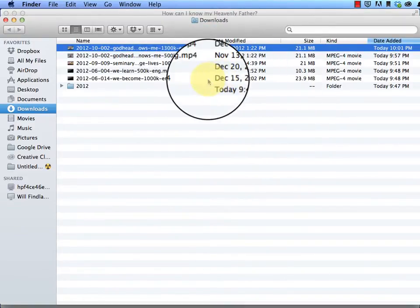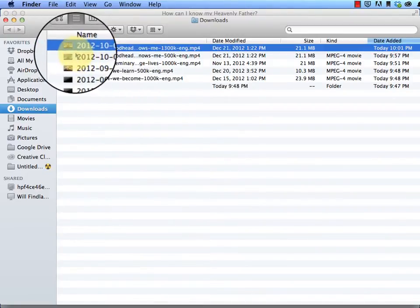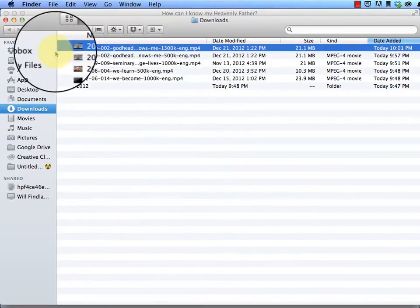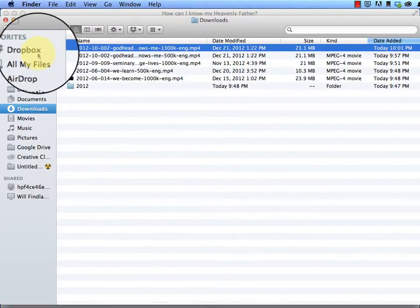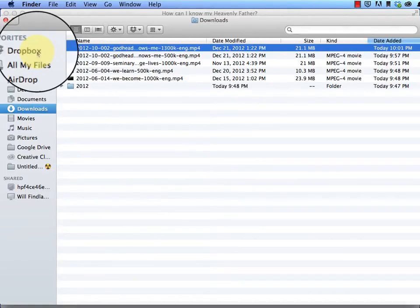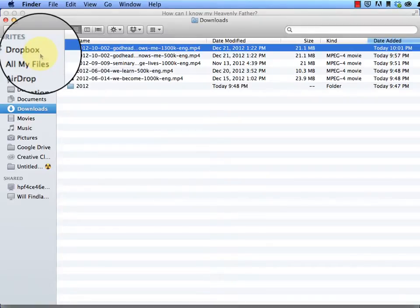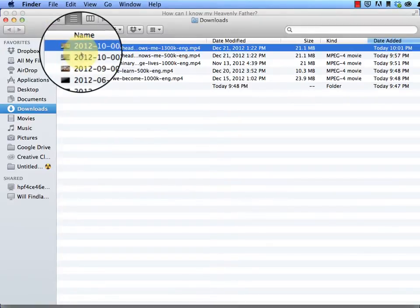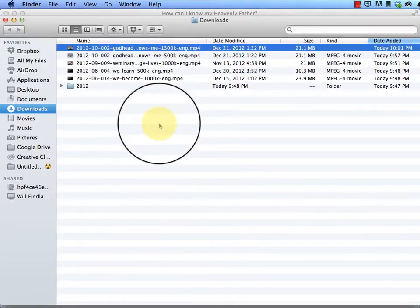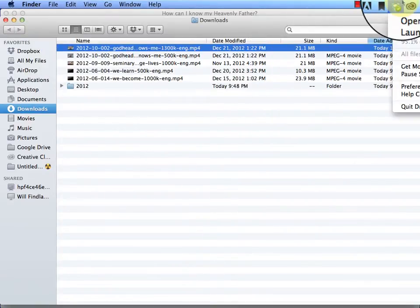So what I'm going to do now is I'm going to use a great service called Dropbox. I'm going to put it in my Dropbox, and then what I can do on my iPad is I can download it using the Dropbox app. And you can also do this with Android devices as well. So I'm going to go ahead and open my Dropbox folder.